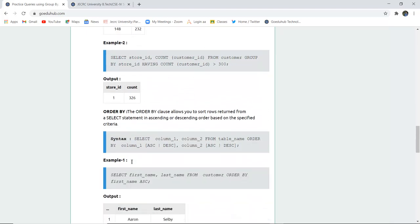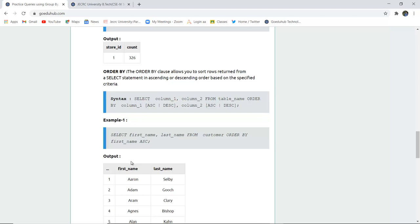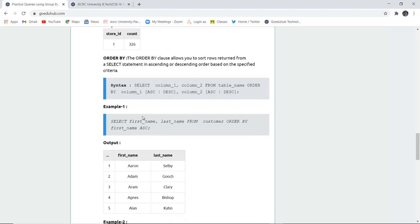The next clause is ORDER BY. ORDER BY clause allows you to sort the rows in ascending or descending order according to your specified criteria. For ascending we use the keyword ASC, and for descending we use DESC. Remember, this is different from DESCRIBE table command that also uses DESC.